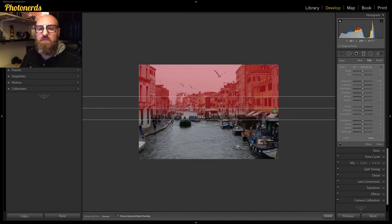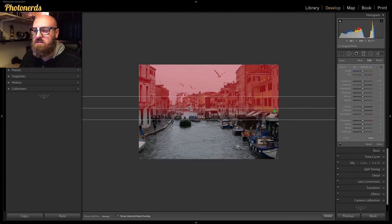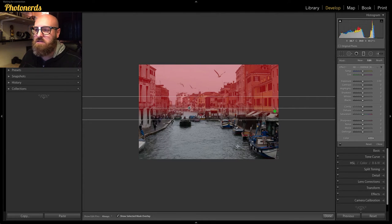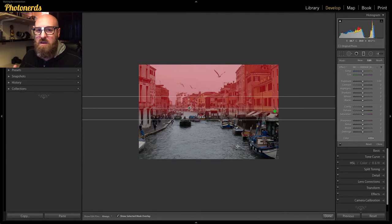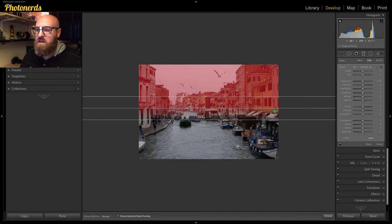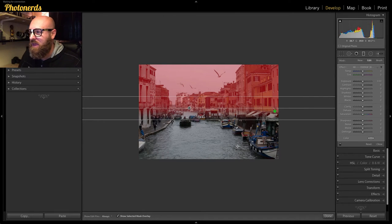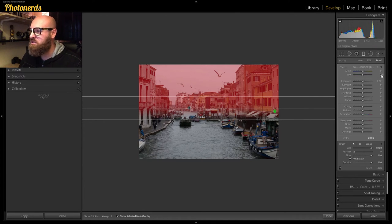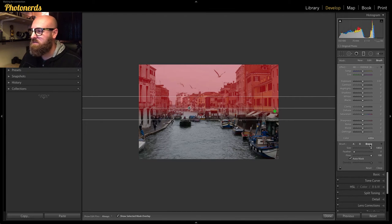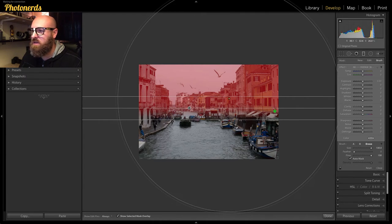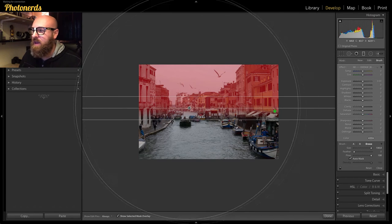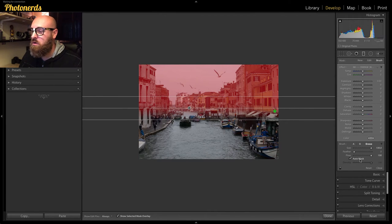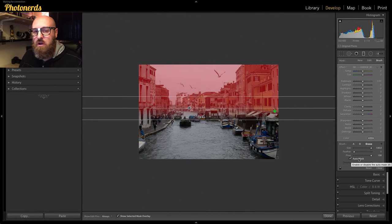For the first adjustment, I only wanted this to affect the sky. That means that anything that's being covered with the buildings, I don't want that to be the case. I'm going to go over here to Brush, choose Erase, make sure that my settings are dialed in correctly and make sure the Auto Mask feature is turned on. That's the big kicker.